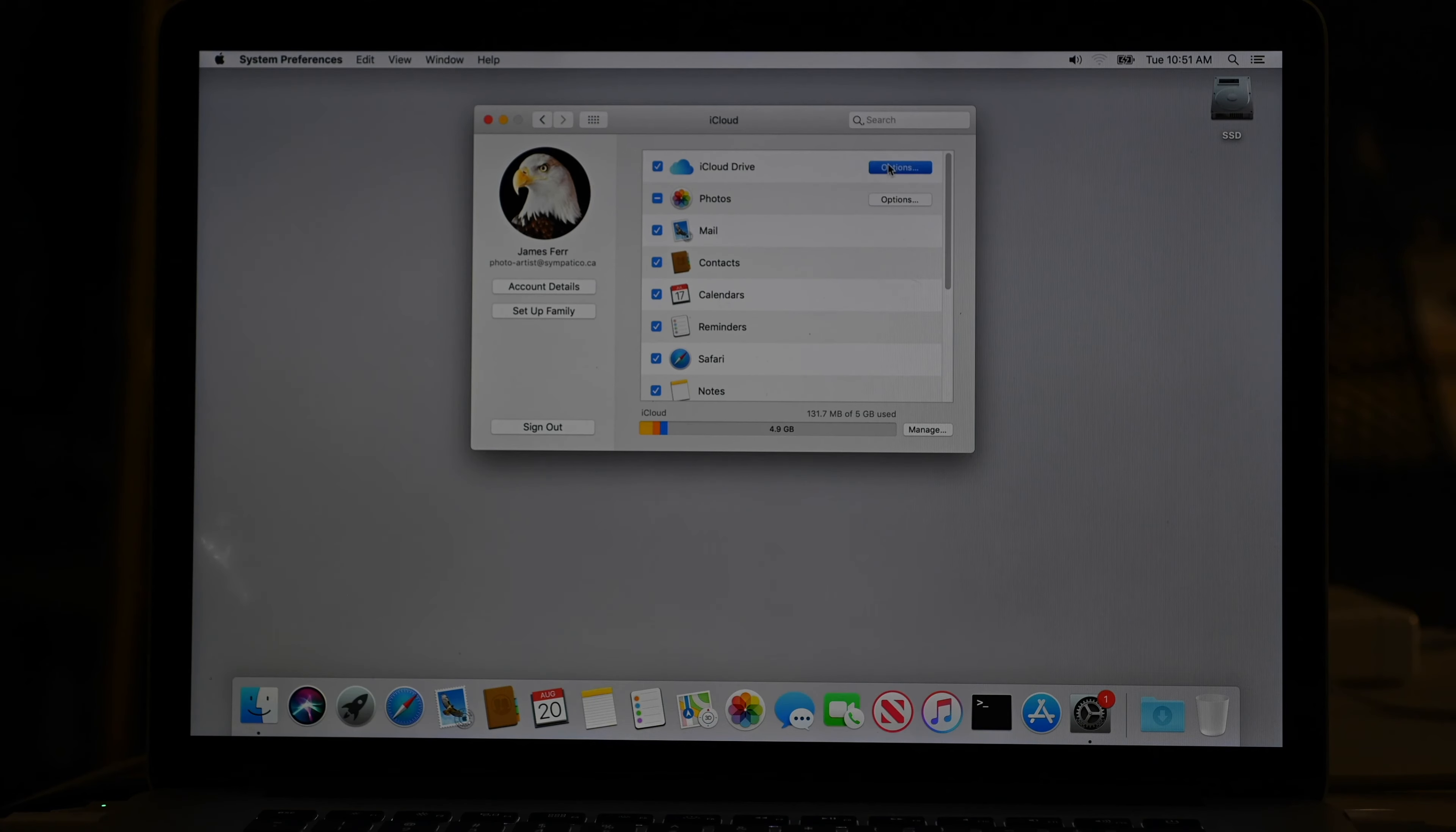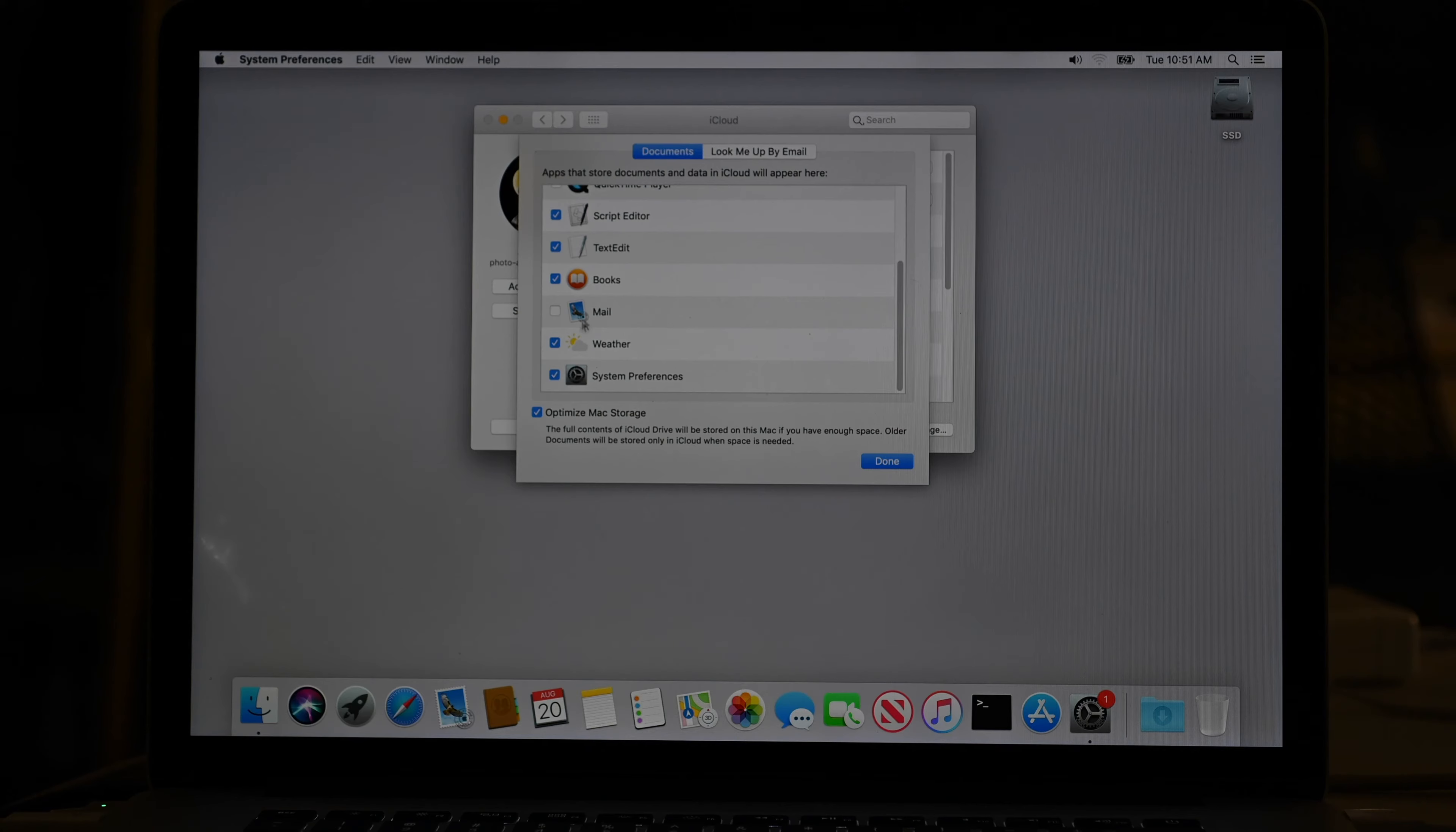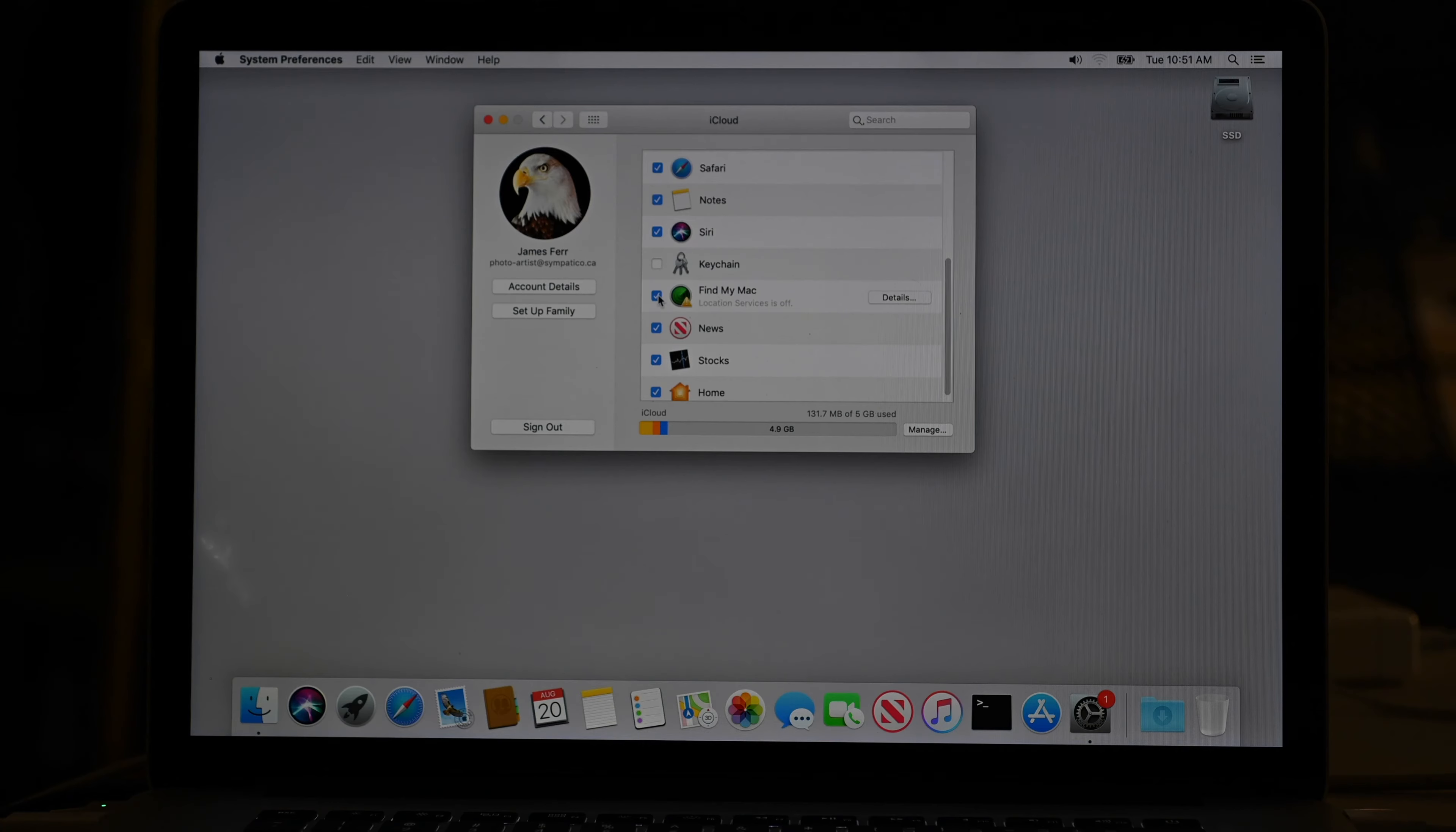iCloud drive options. So I can say desktop and documents isn't on, preview can save things in iCloud. I don't really need that. Same thing with QuickTime. I don't want to save anything that's going to be really big. So mail, system prefs, optimize Mac storage. I don't really need that either. And you got to turn all this stuff off just to be careful that weird stuff doesn't happen.